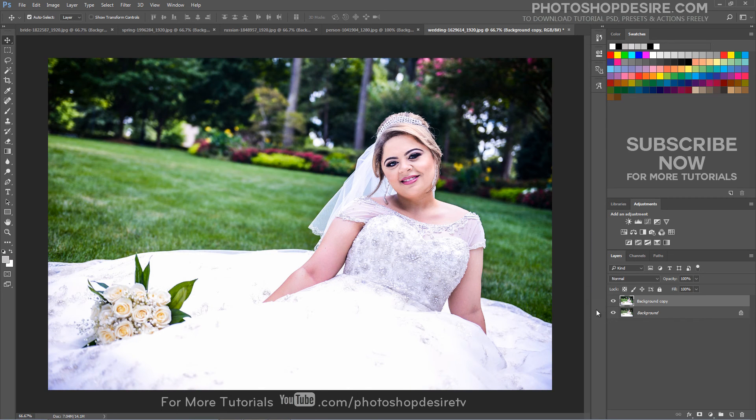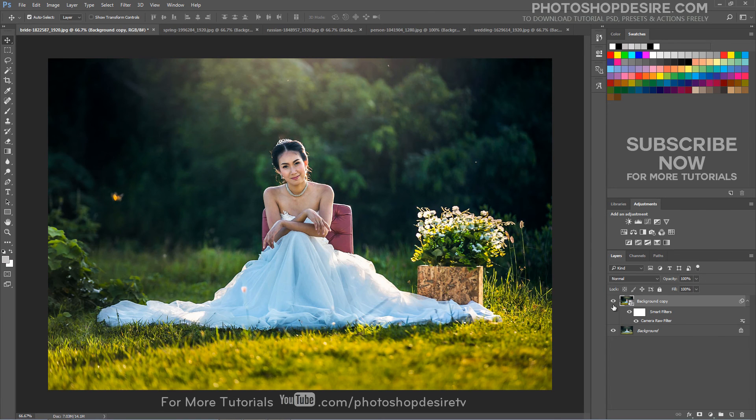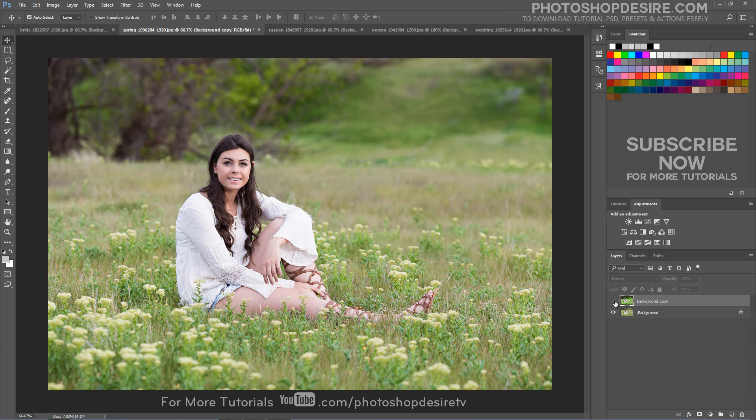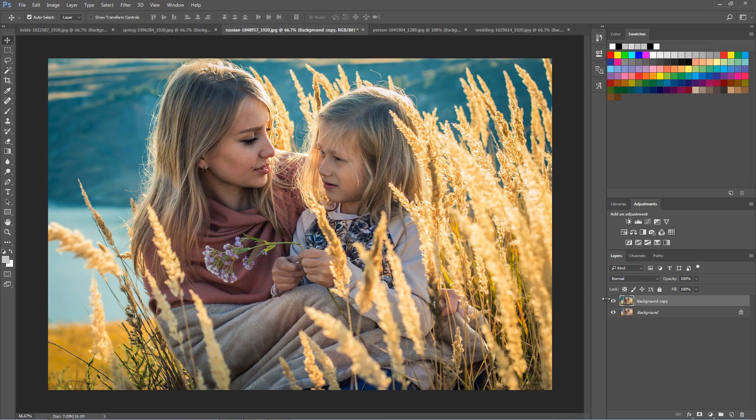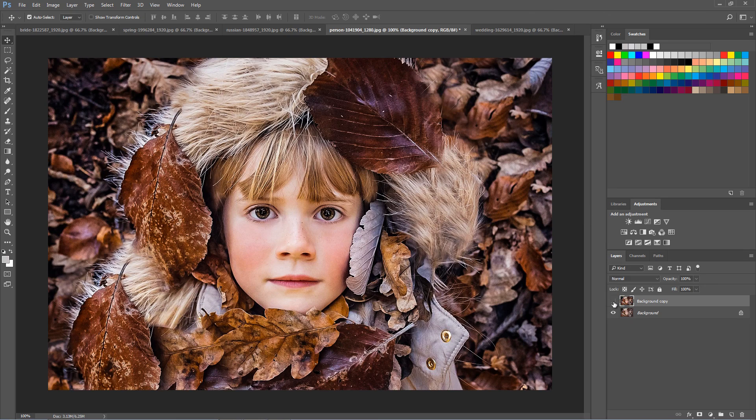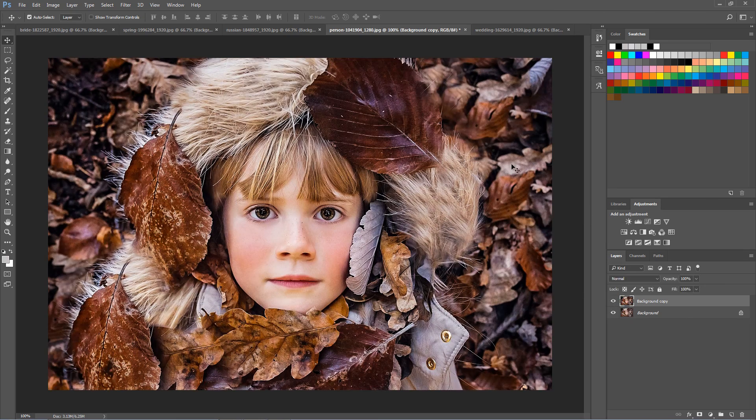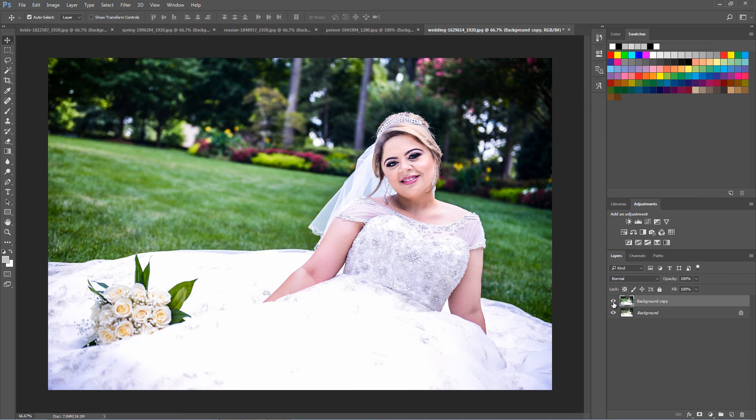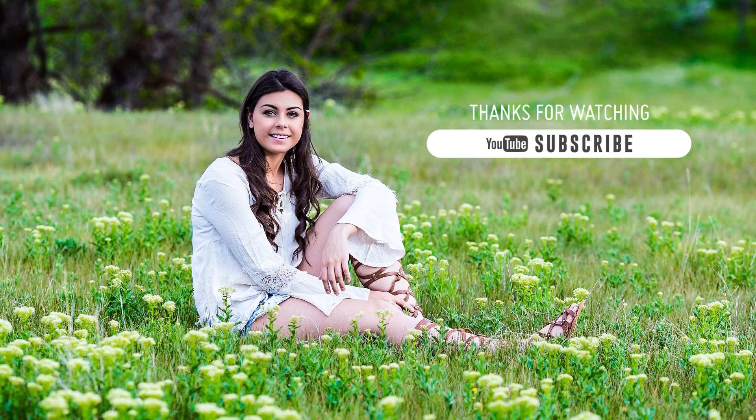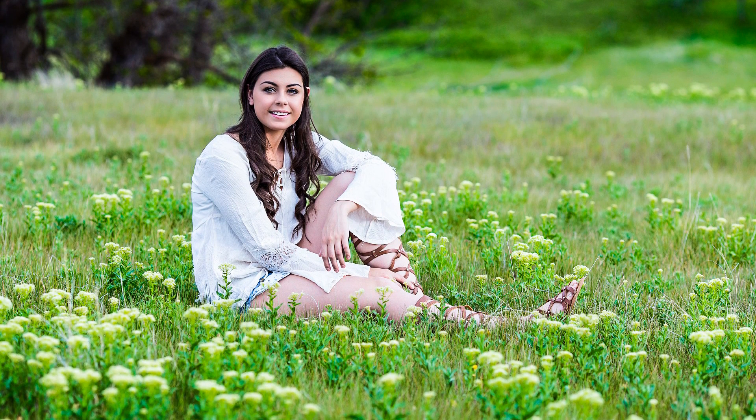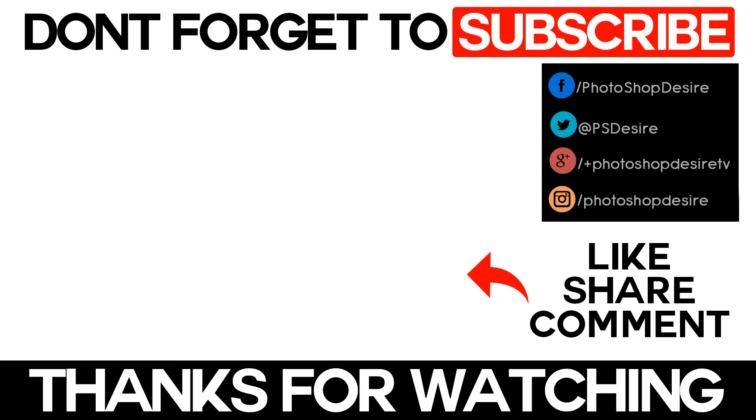We're done. Here is before and after results. I hope that you enjoyed this tutorial. Thanks for watching.